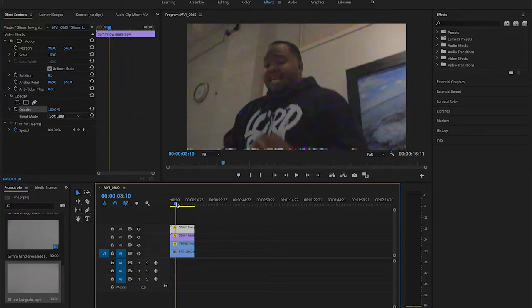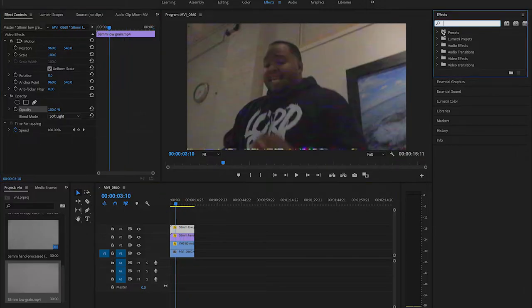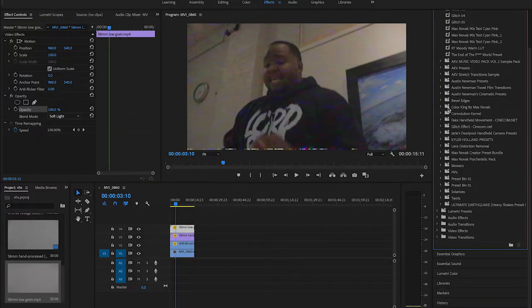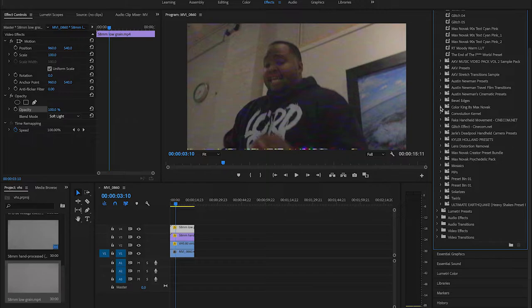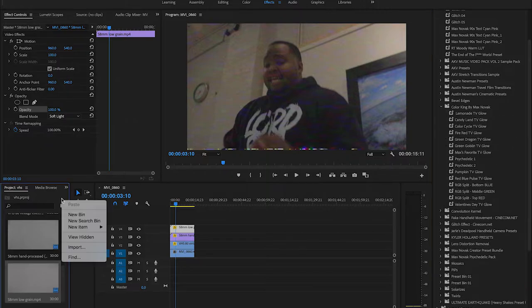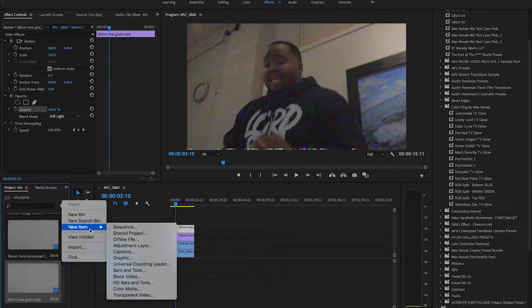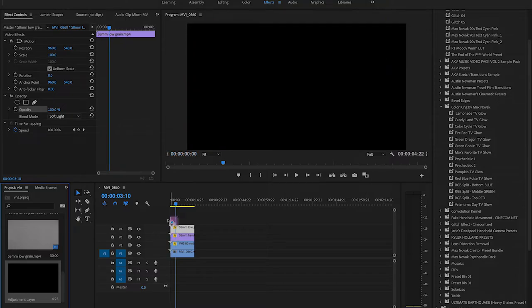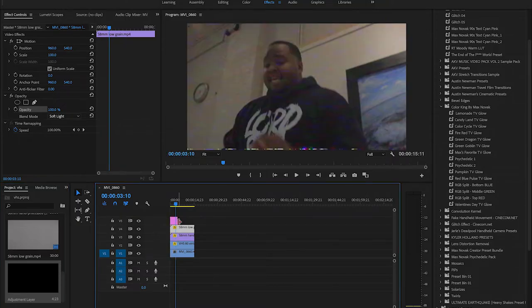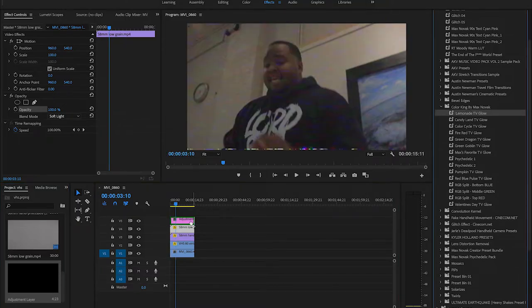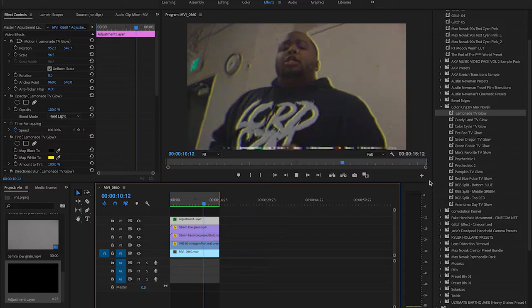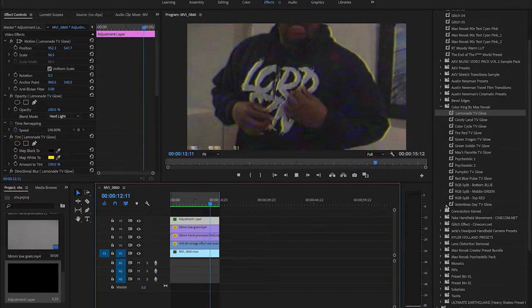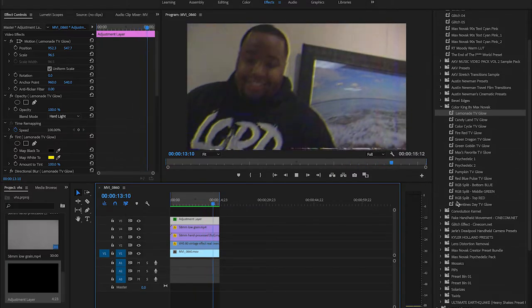If you wanted to amplify that more, I'm gonna go down to my presets here. So this is Color King by Max Novak. We're gonna right-click on our projects, we're gonna go to new item and an adjustment layer. Drag this above all of our footage. There's kind of an RGB look but it's more yellowish.